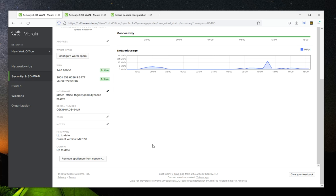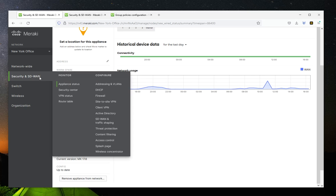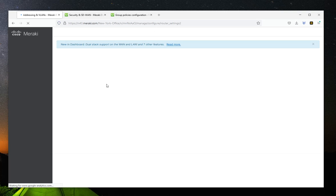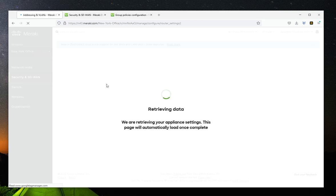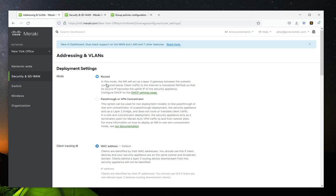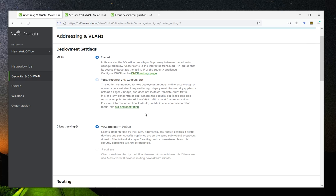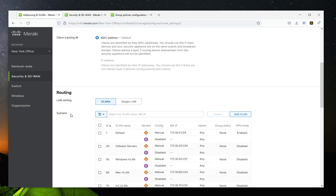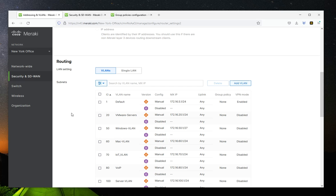So to create VLANs, you would go to SD-WAN, Addressing and VLAN. Once you get there, just scroll down to the routing section. That's where you're going to have all your networks and where you're going to create your VLANs.